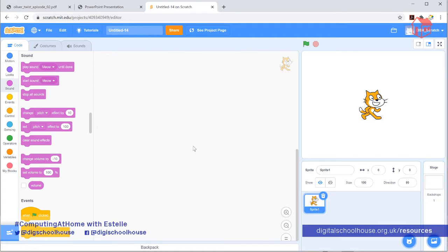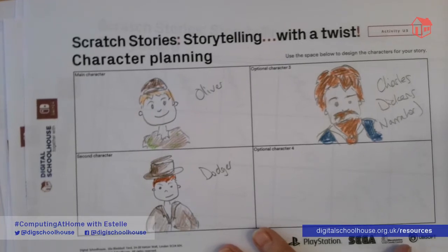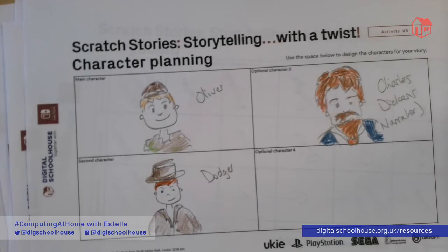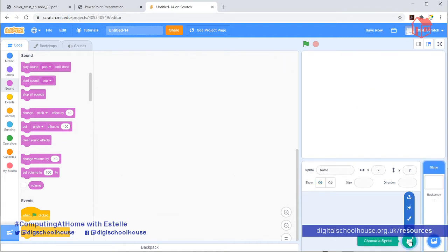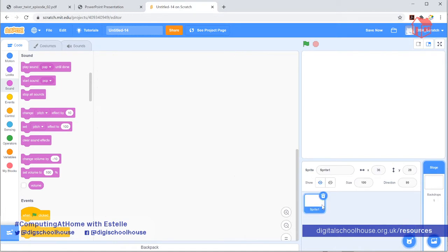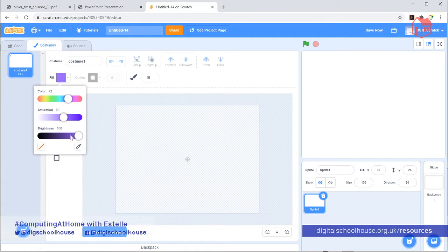The first thing I'm going to do is my character planning — I'm going to create three sprites: Oliver, Dodger, and Charles Dickens, who's going to be my narrator. I'm going to delete the scratch cat since we don't need him. Then we're going to paint a new sprite — go to the little cat icon, choose a sprite, and hover over the paintbrush and click on it. Then go to where it says costumes, and that's where you're going to be designing a new sprite.